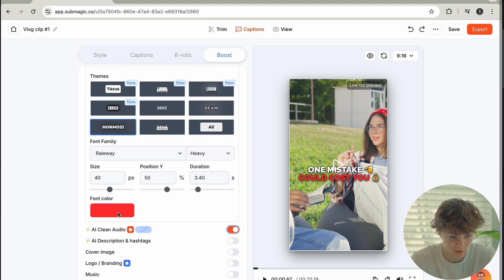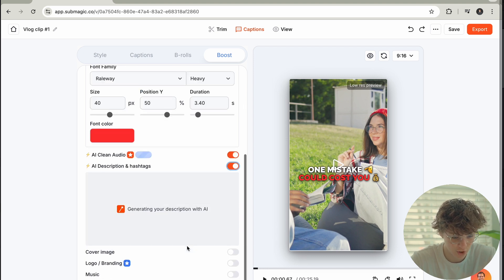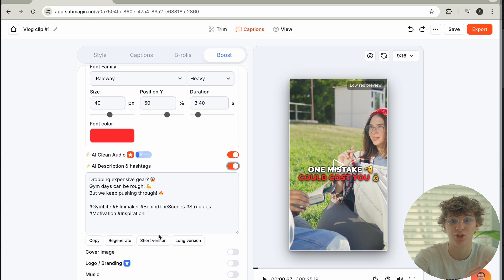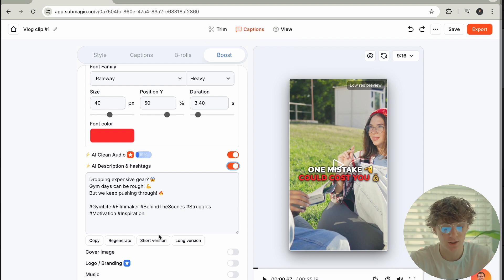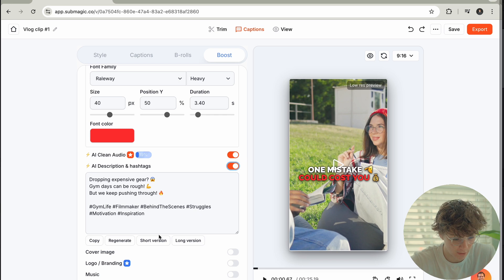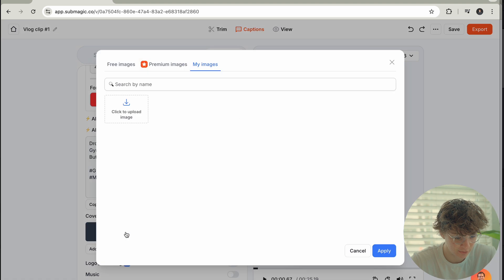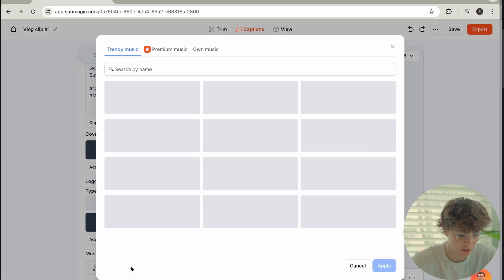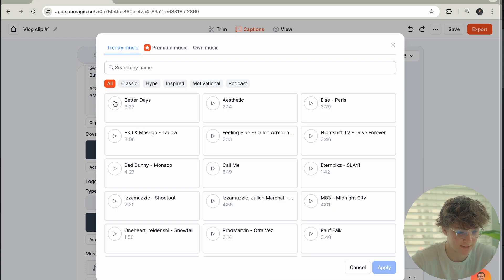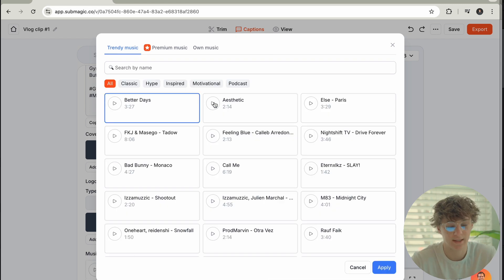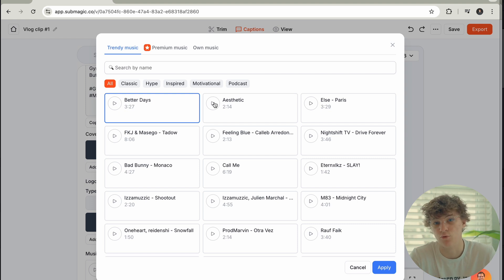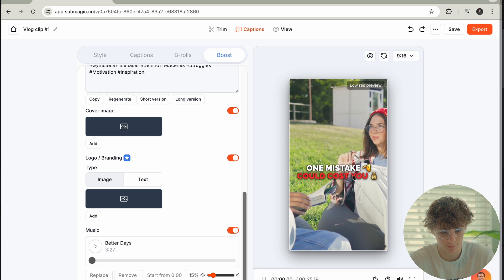Then we have AI clean audio — if I turn that on, it's going to generate that. Then we have AI description and hashtags — if we turn this on as well, it's literally going to generate us a caption and hashtags. I do not know a better website out there doing this. And a cover image — if I go ahead and apply this cover image, it's literally going to add a cover image for us. Logo, branding, and music you have to add, but look — they have trending music sounds to literally get your video as viral as possible. All of this I just did for completely free.